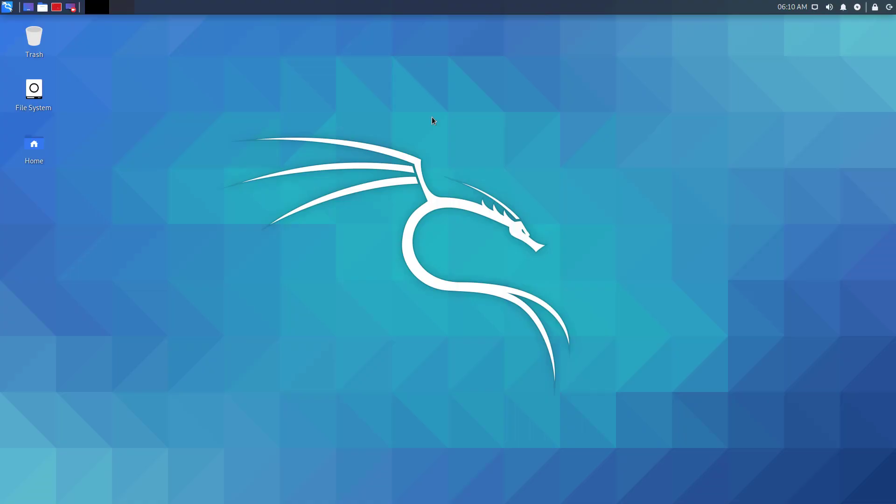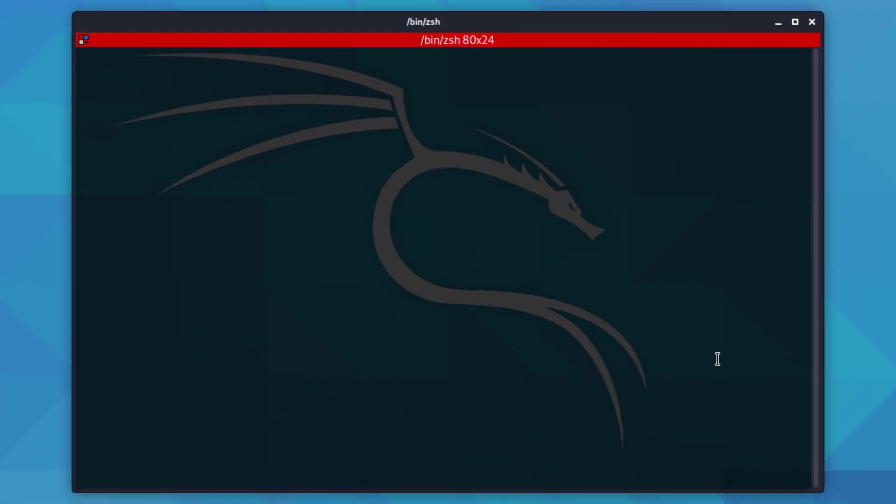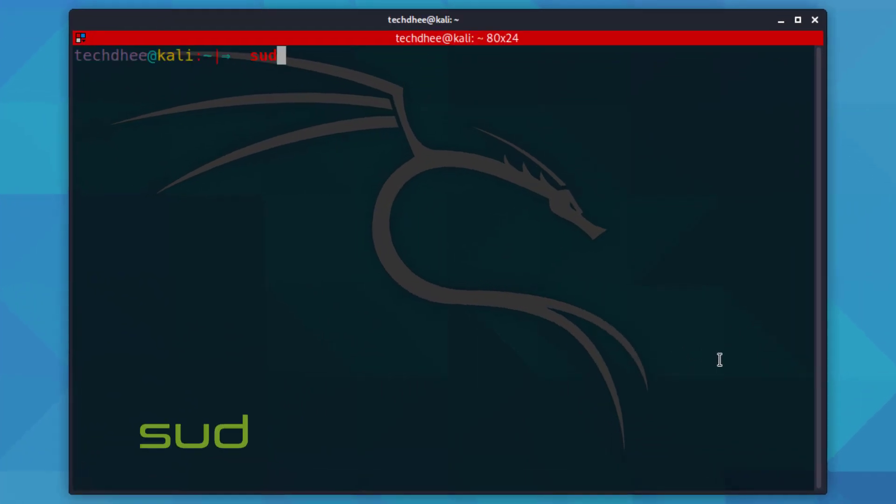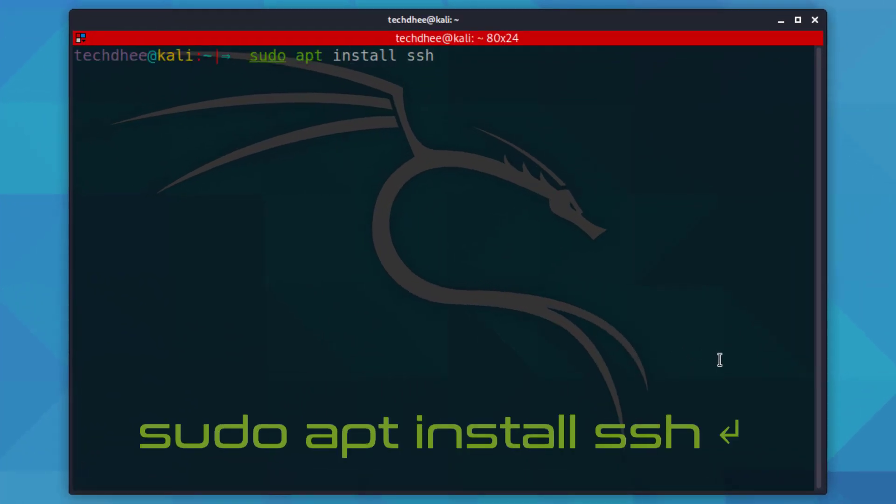Welcome to my YouTube channel. In this video, I will show how to install and set up SSH in Kali Linux. First, open the terminal and install SSH using this command.